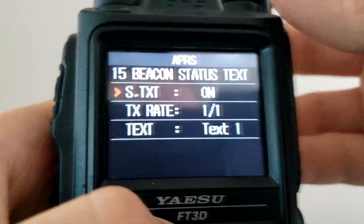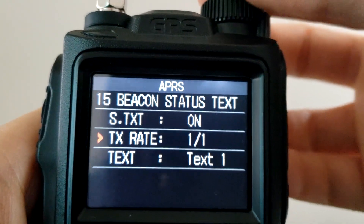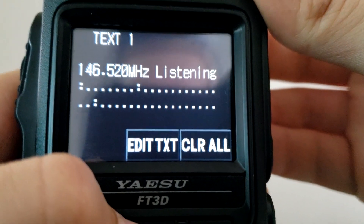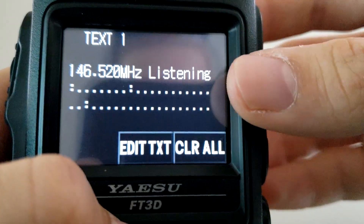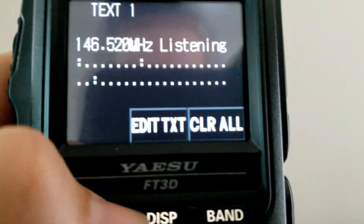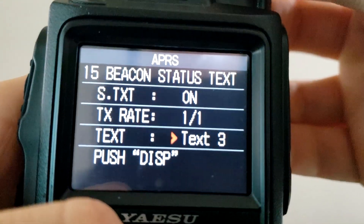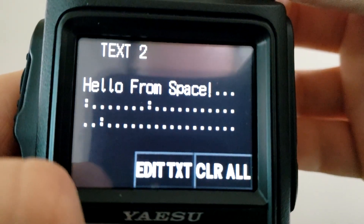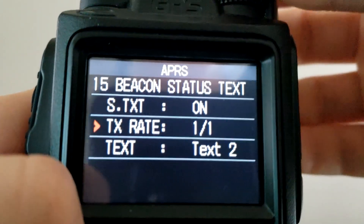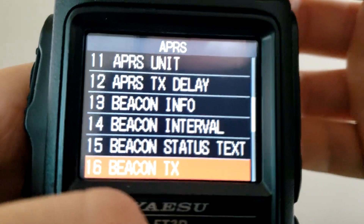Beacon Status Text — whenever your APRS transmits a beacon, you can have text that goes along with it. If you hit Display on Text 1 and Display again, you can edit the text and change it. I have mine set to '146.520 MHz listening.' You can also put different texts for different situations — this one I use for the ISS whenever I'm transmitting off its digipeater.